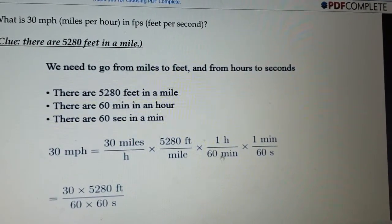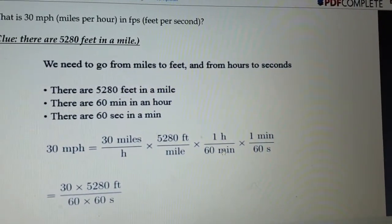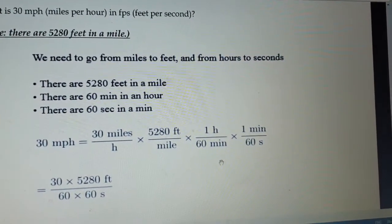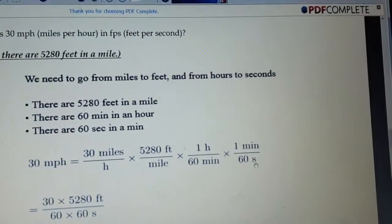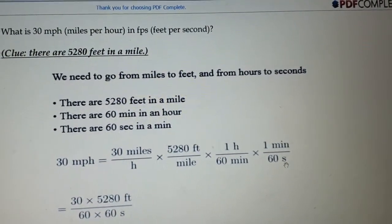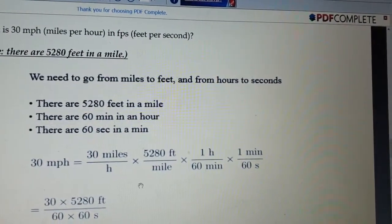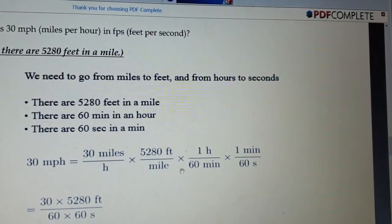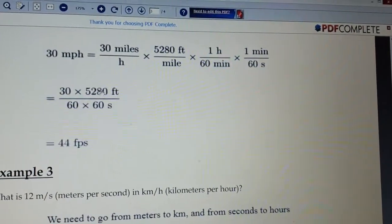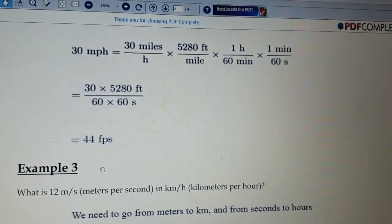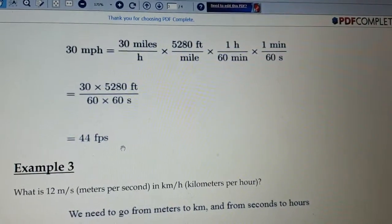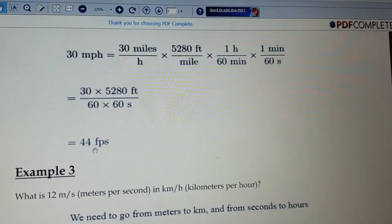Now for the second part: in one hour we have 60 minutes, so we multiply by 60 minutes per hour, and in one minute we have 60 seconds, so we multiply again. This converts per hour into per second. Solving this gives us 44 feet per second — that is the speed of 30 miles per hour after conversion.